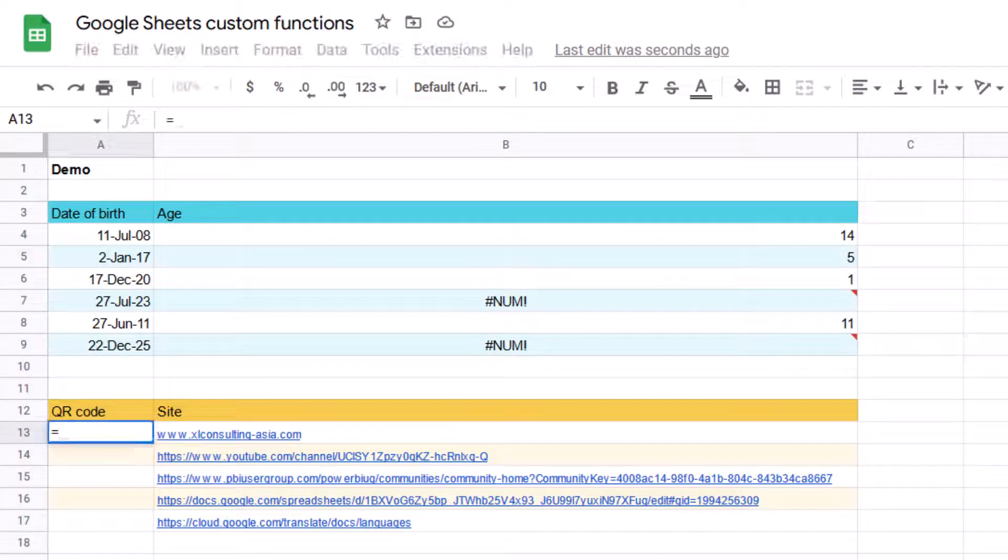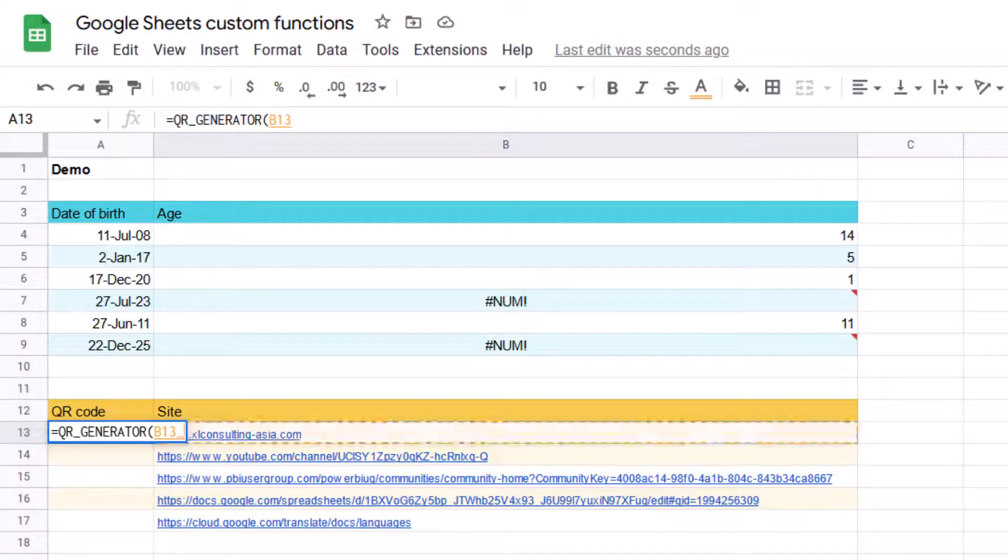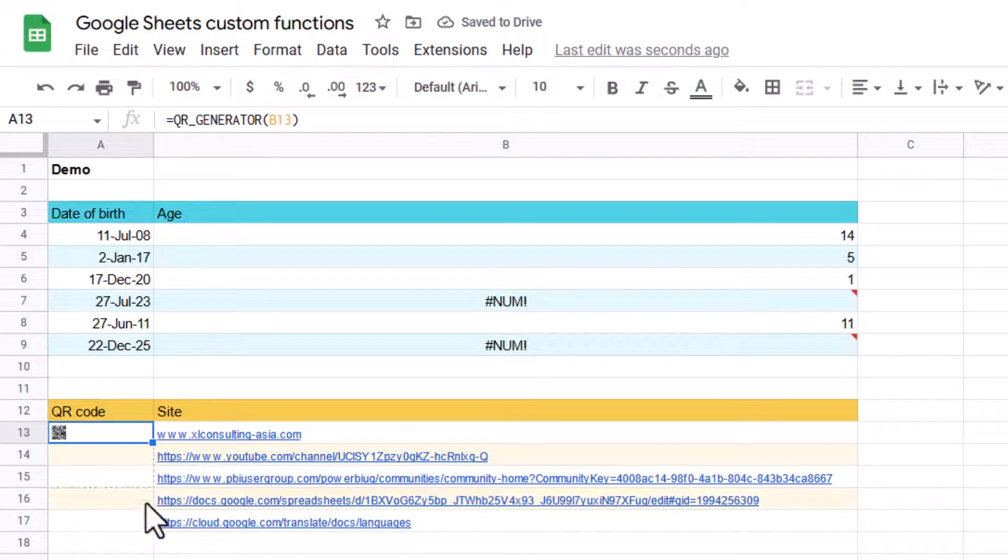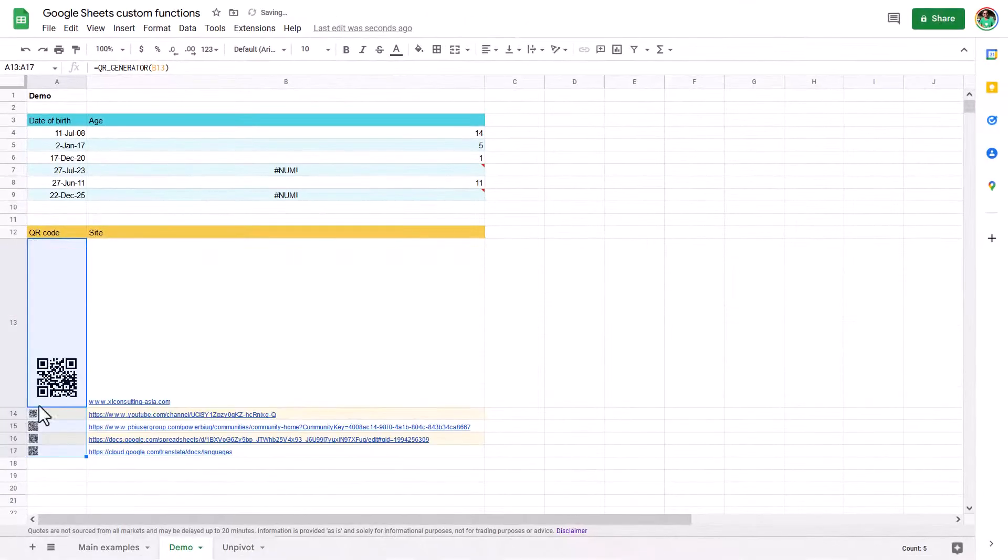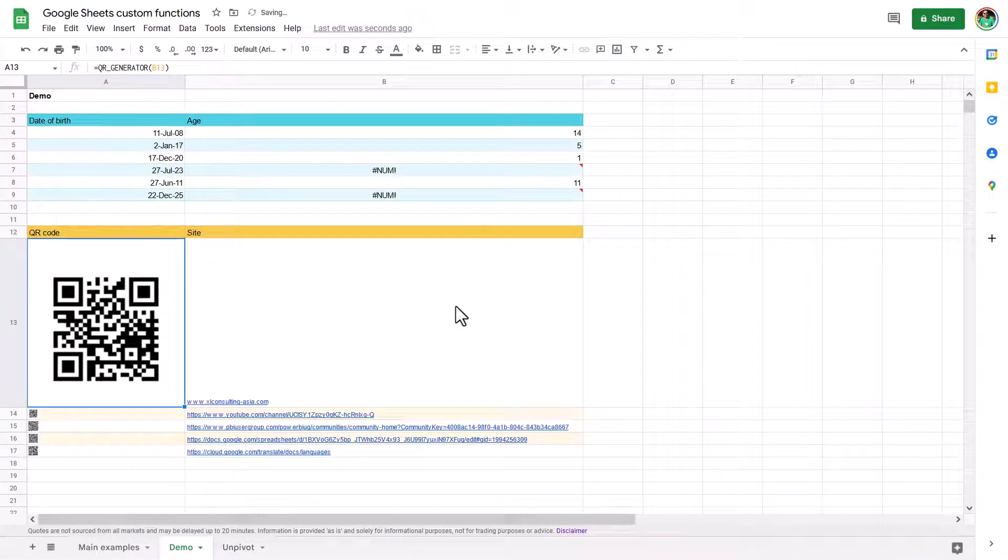And this one, I can just say QR generator and look at this code, and this will actually give me a QR of that website. So if this is something that you would find useful, then I'm going to show you how to make these custom functions in the video.